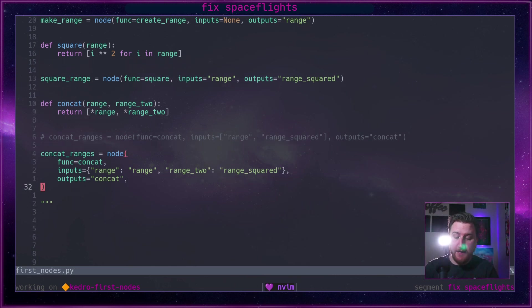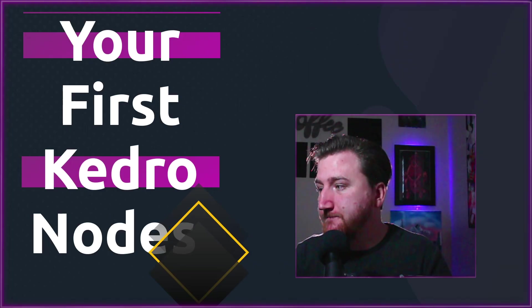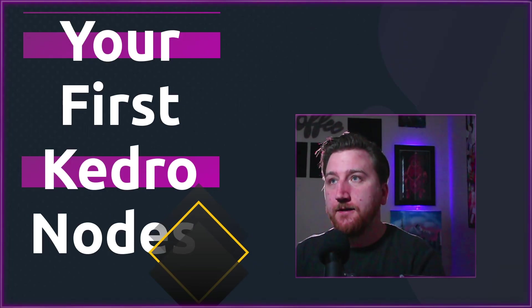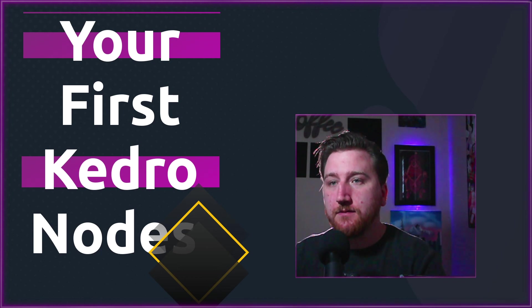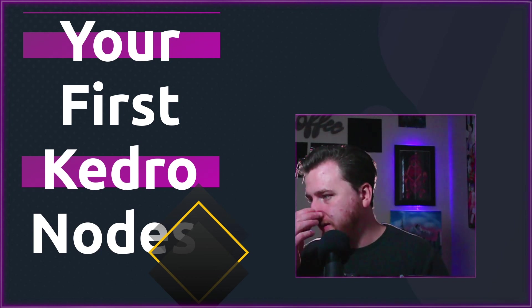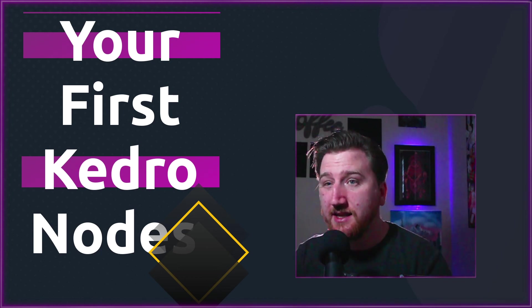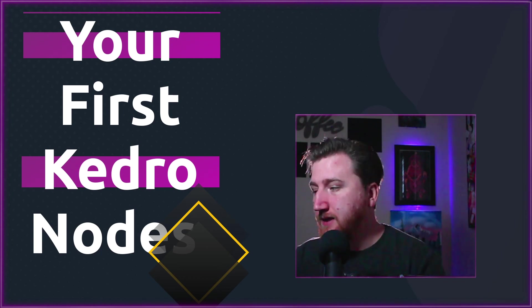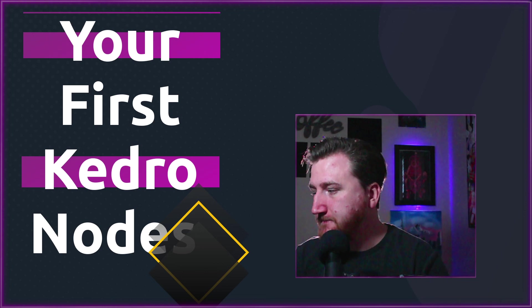That's all I've got here for first nodes in Kedro.